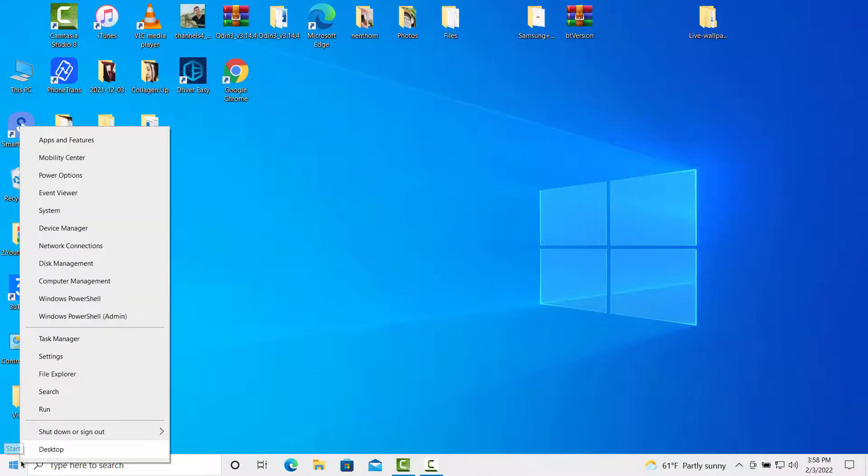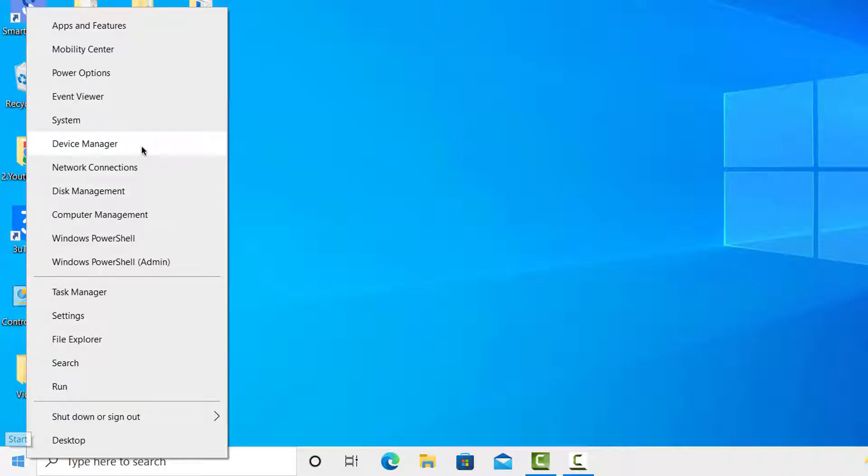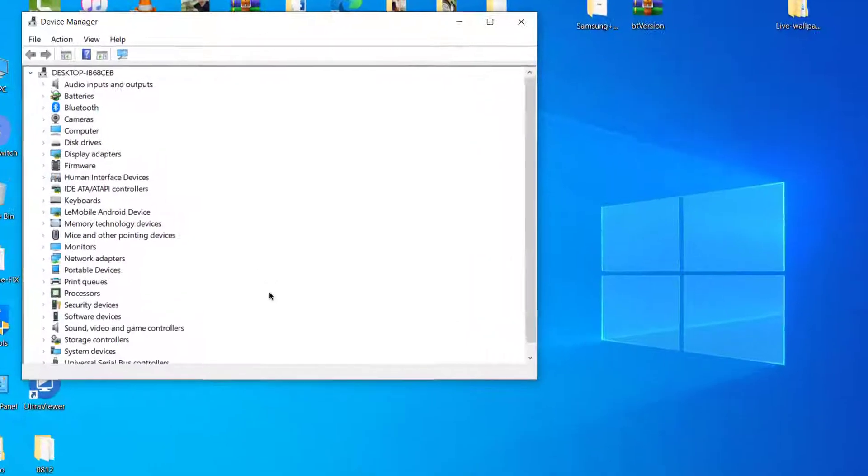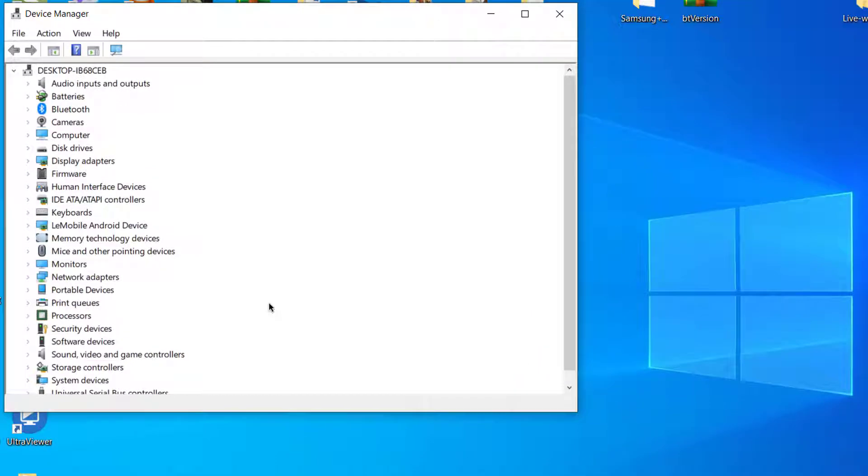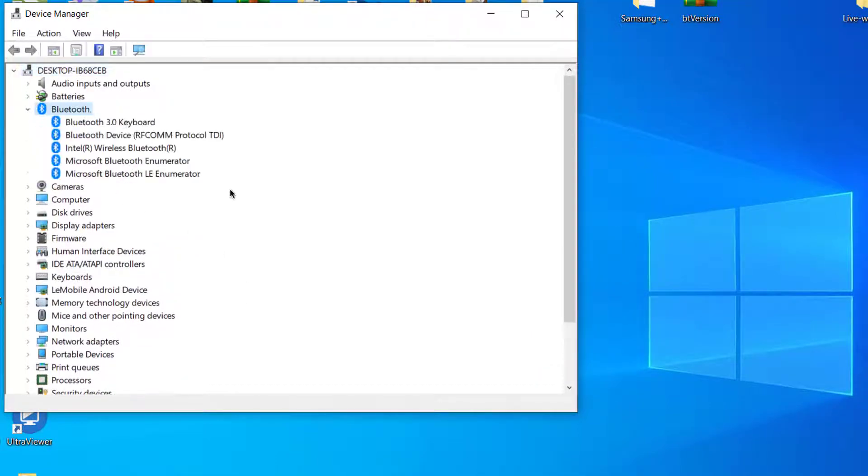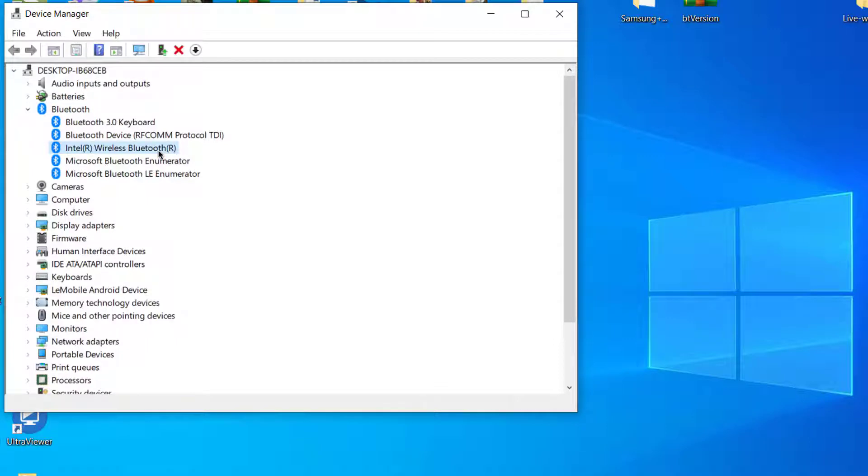Right click on the Start menu and select Device Manager. Under Bluetooth, you will see several Bluetooth devices. Select your Bluetooth brand and right click to check the properties.